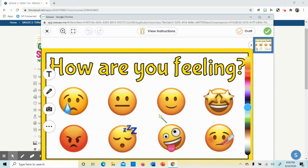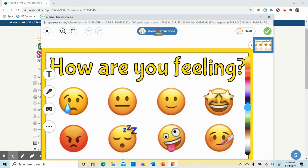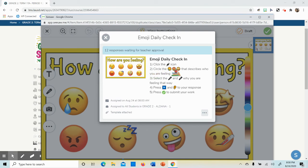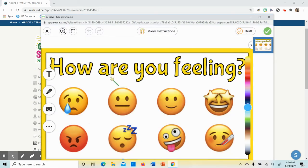Here are the options for my homework. First, I have to view my instructions. So I read my instructions. It's telling me to use the pencil tab, circle the emoji, use the microphone to record my voice to say why I'm feeling that way, and press the green check mark when I am finished.